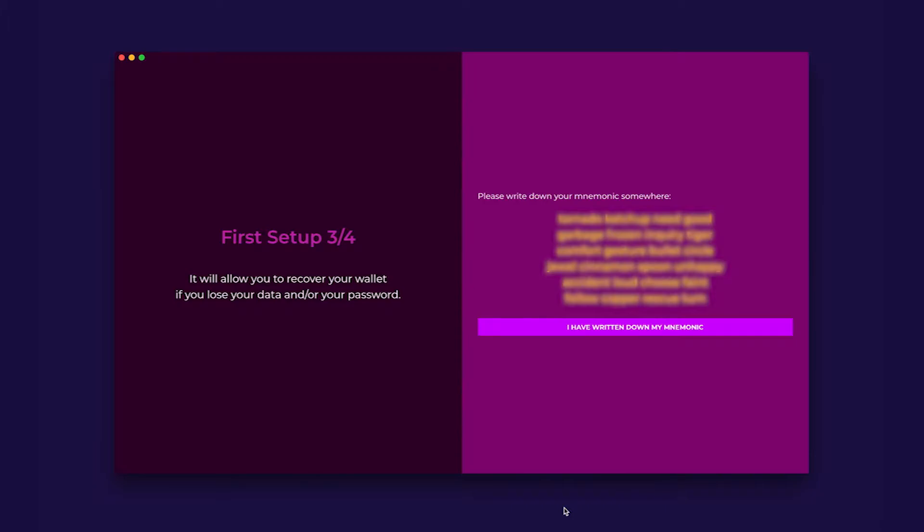The wallet will now force you to write down this private key to ensure your wallet can be recovered in case you forget or lose your password. Please make sure you follow the directions.